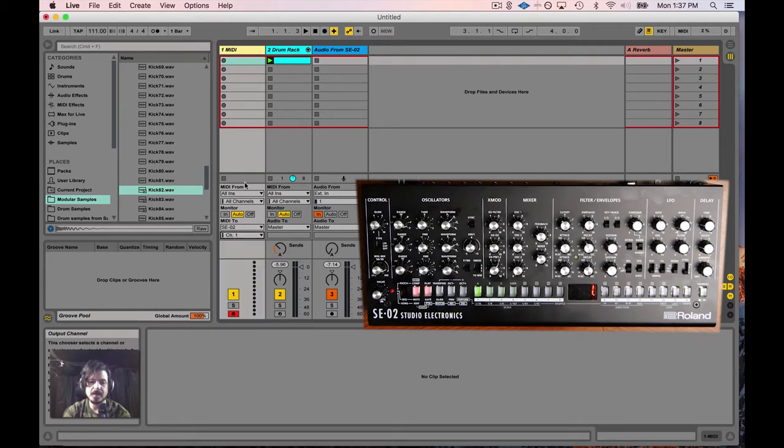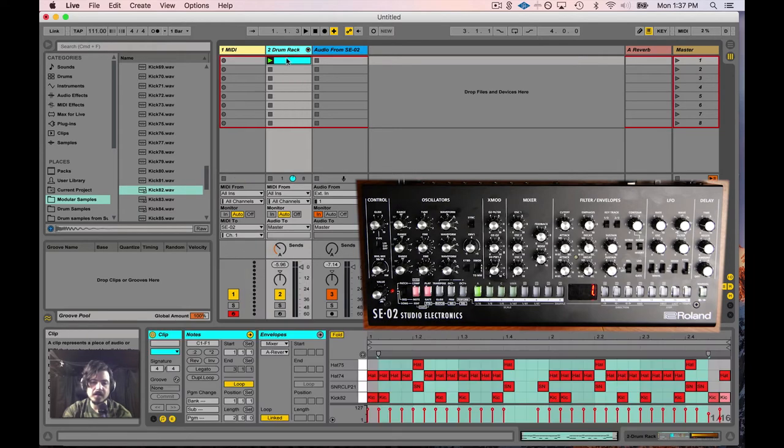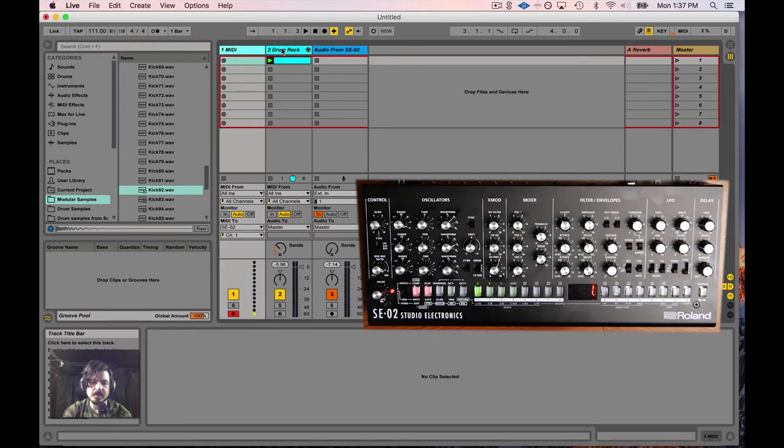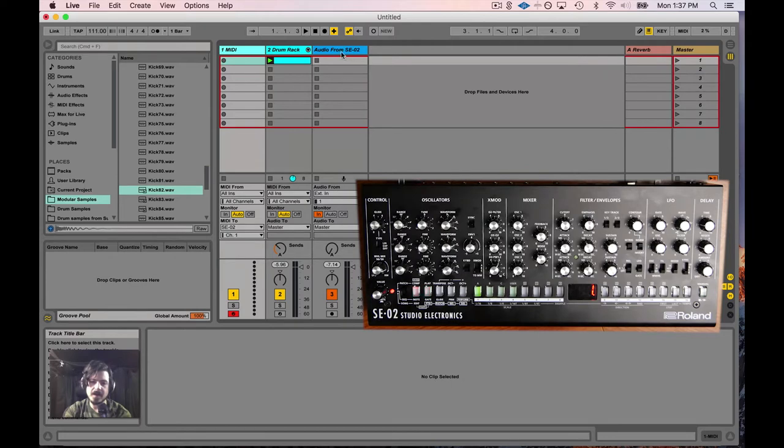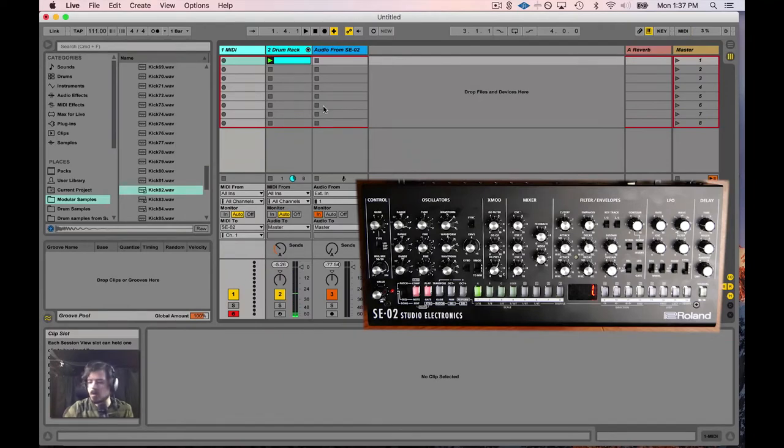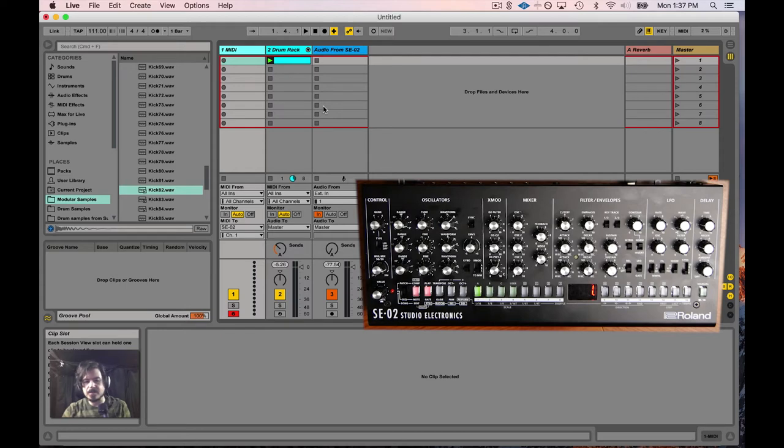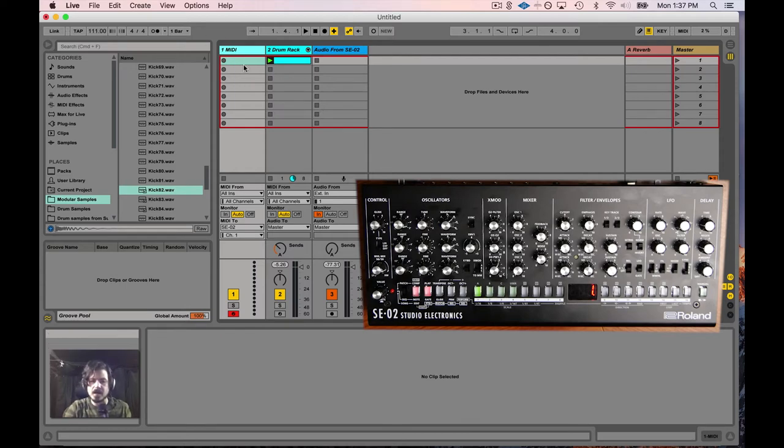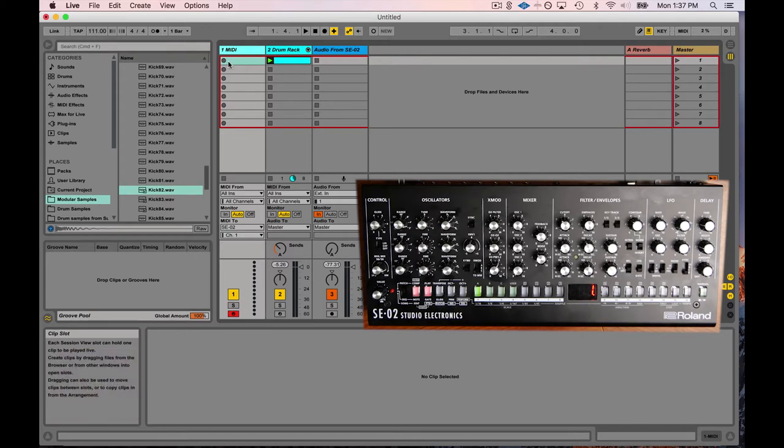I also have a drum rack here with a drum beat I've already made so that we can just keep time when we record, and then the audio coming back from the SE-02. Let's go ahead and listen to this drum beat. What I'm going to do is record a lick. I'm using an Ableton Push, but you could use a MIDI keyboard or just click and write notes in. I'm just going to go ahead and record a riff.